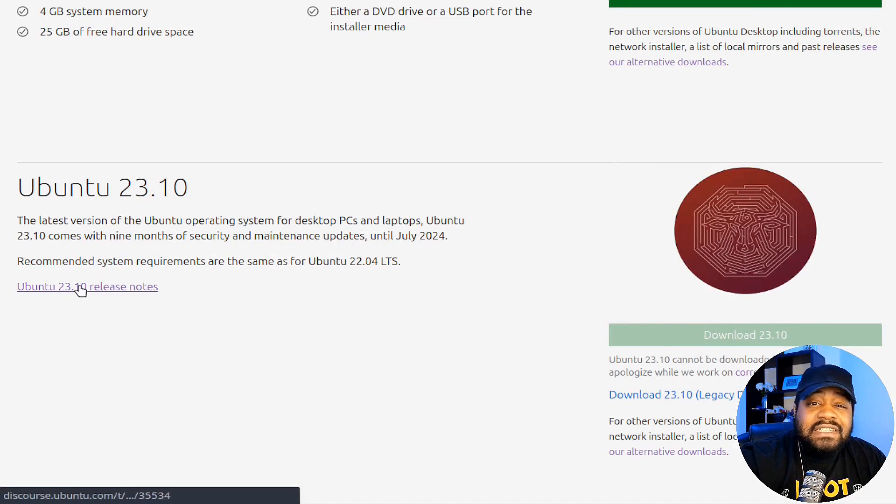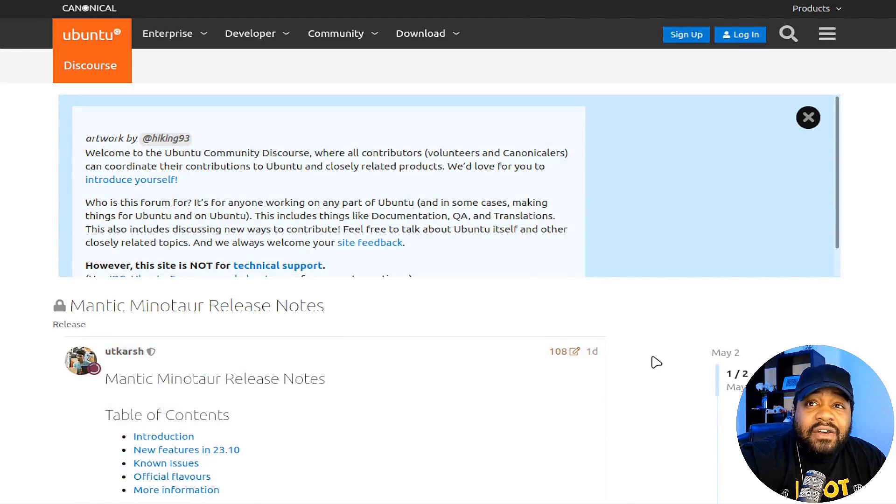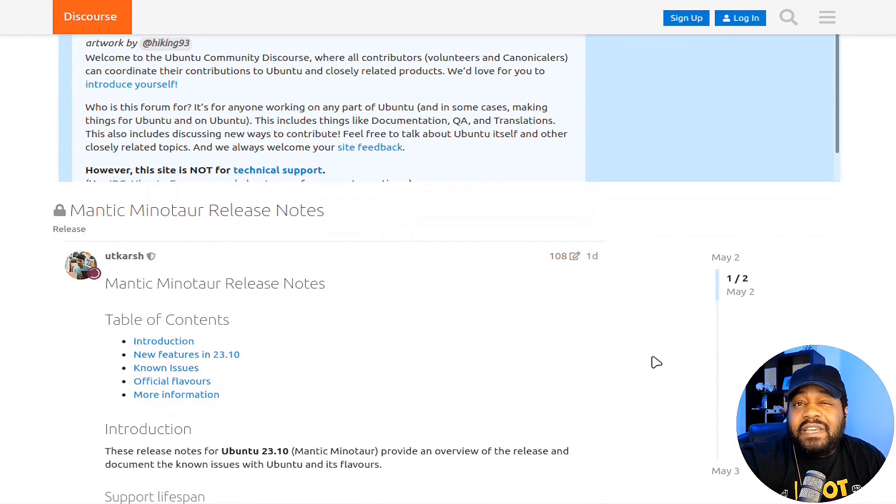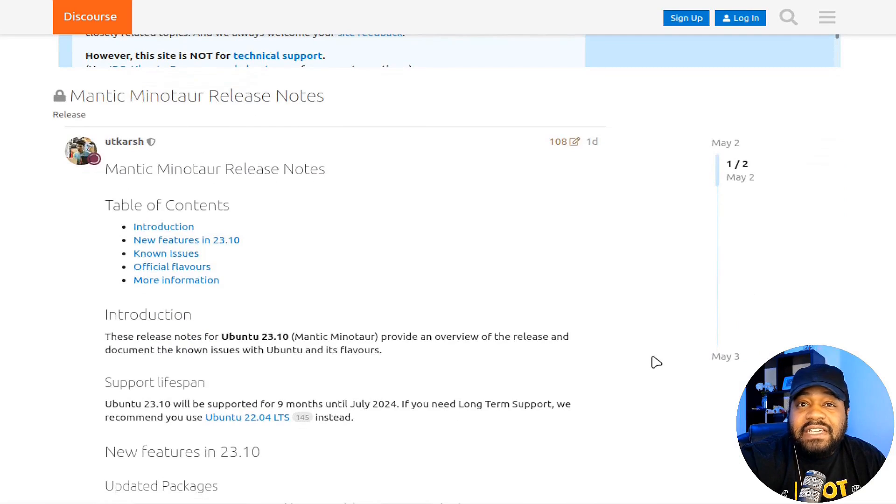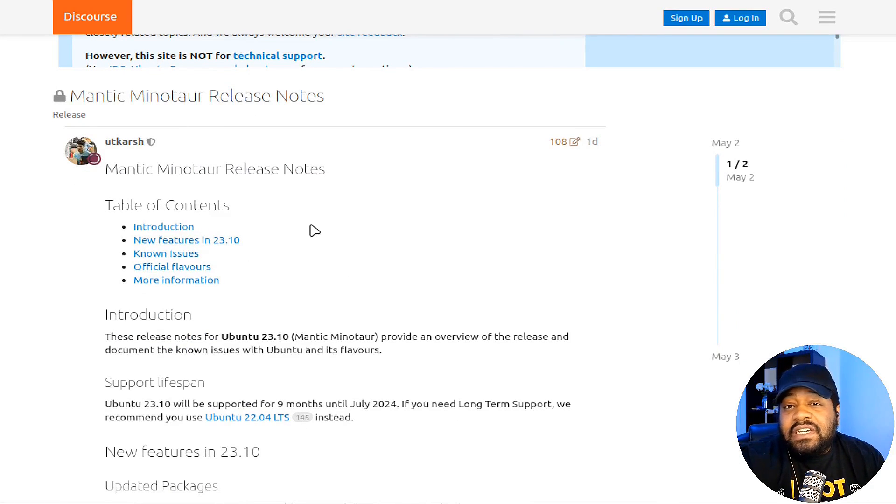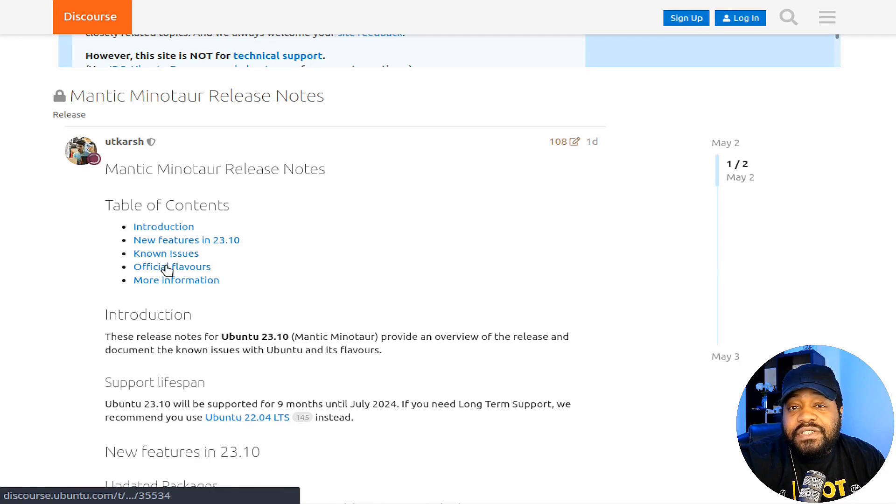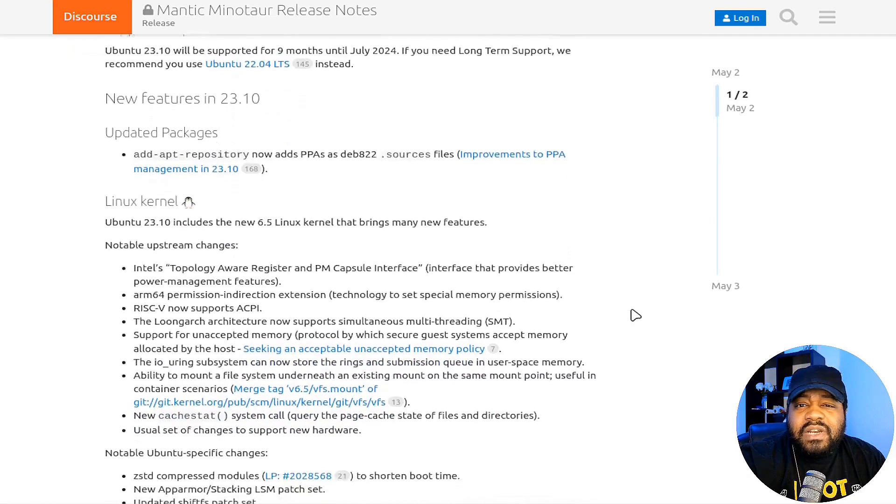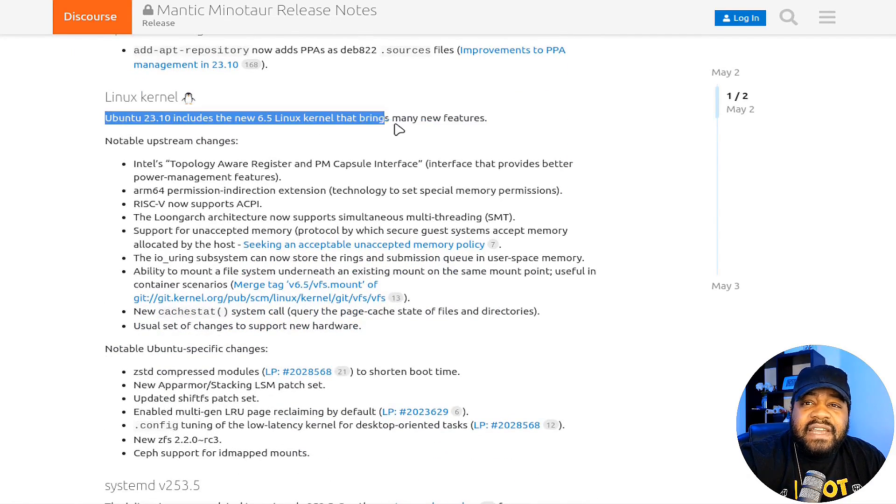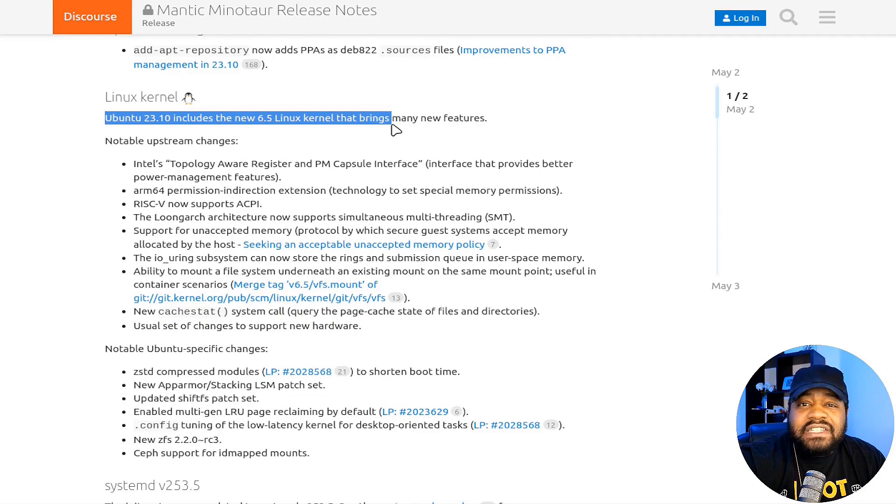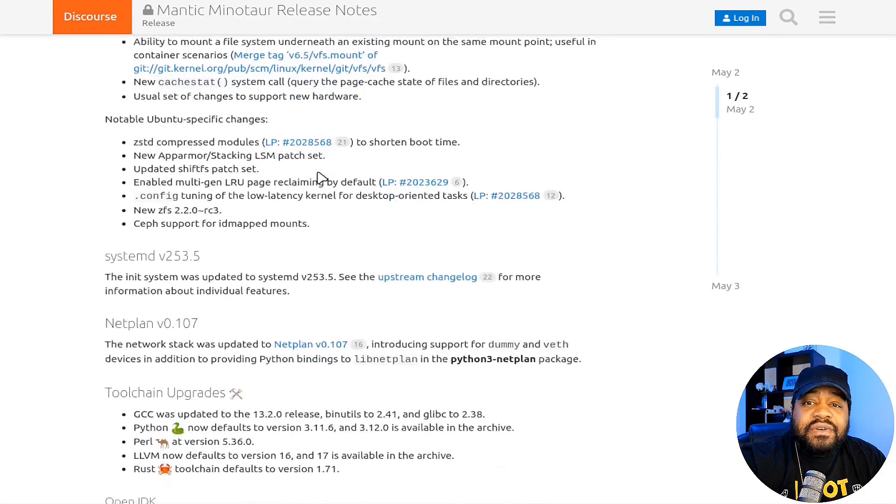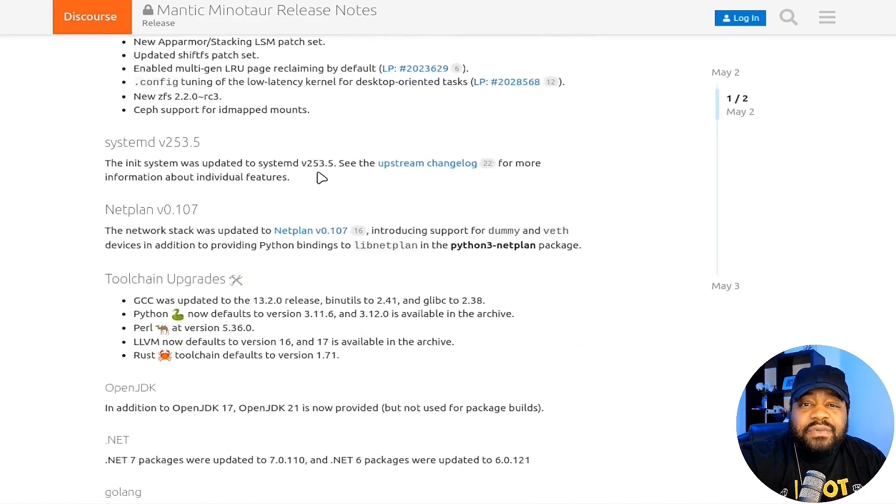Let me show you guys the release notes right fast. I always like to show that. I'll also have a link to this down in the description just to make it easier for you guys so you don't have to search for it. This is the release notes and it covers a couple different areas: introduction, new features, known issues, official flavors, and more information.